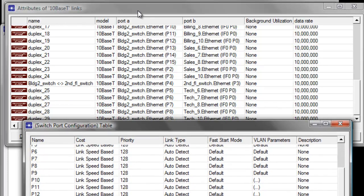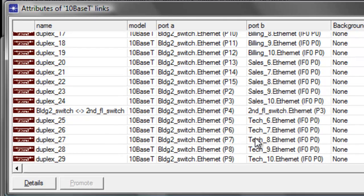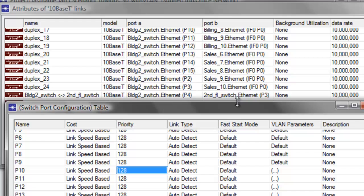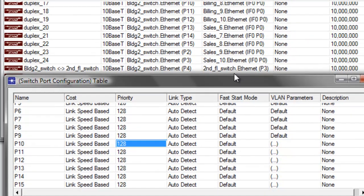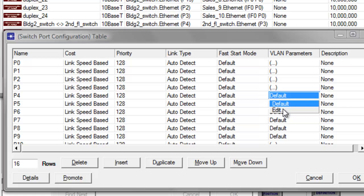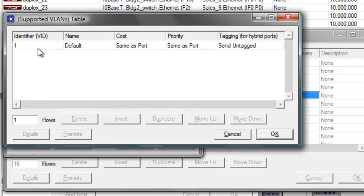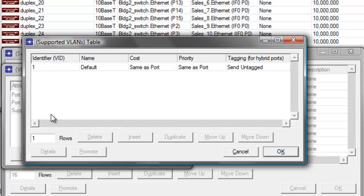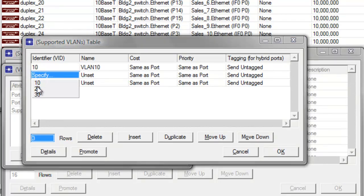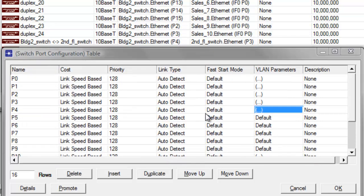Let us check on our links attribute window if there are still ports we need to configure on our building to switch. It shows that P4 of the building to switch is connected to P3 of the second floor switch. Therefore, we need to set P4 to trunk since it's a trunk link. Set that to trunk, set this to 1 because it's a trunk link, and set the supported VLANs for the three departments — set this to 3, with identifiers 10, 20 for sales, and 30 for the tech department. Then click OK, then click OK again to save the changes.